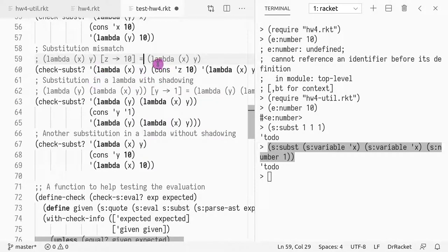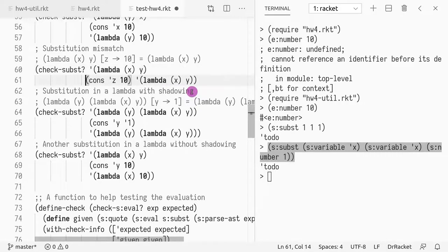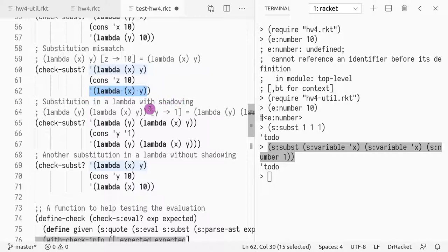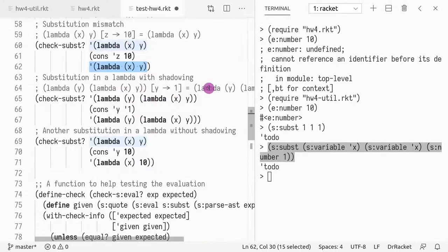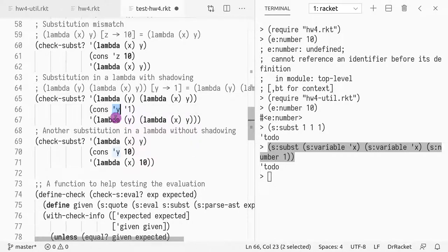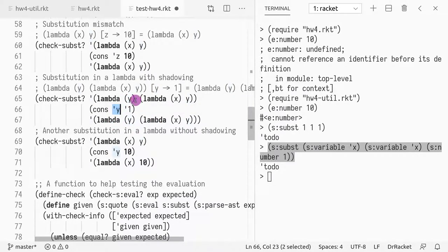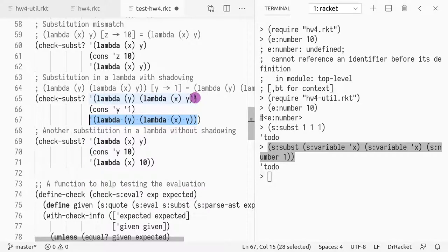The next example has no z in the function, so trying to find and replace a variable not present in the function returns the value unchanged — the quoted code remains the same. Then we see nested lambdas: y in the outer lambda matches y as the parameter, which enforces the shadowing rule — the same as the first example. When y equals the lambda parameter y, you return the expression itself unchanged, as highlighted.